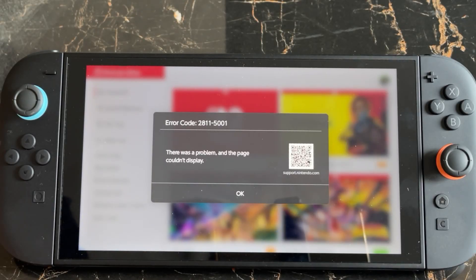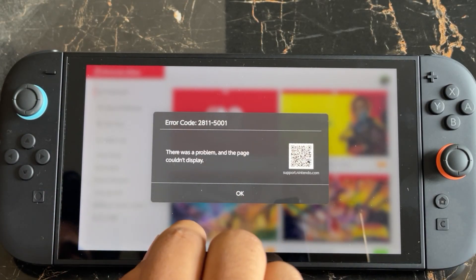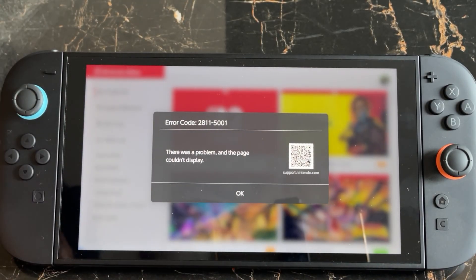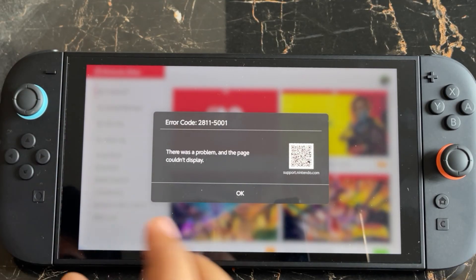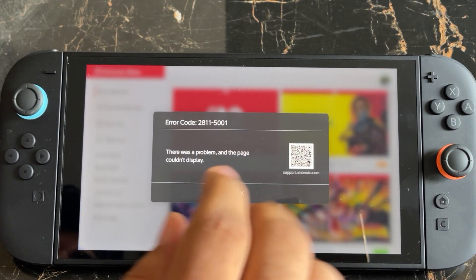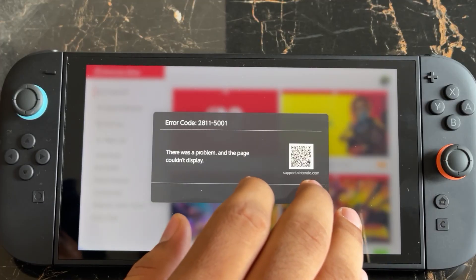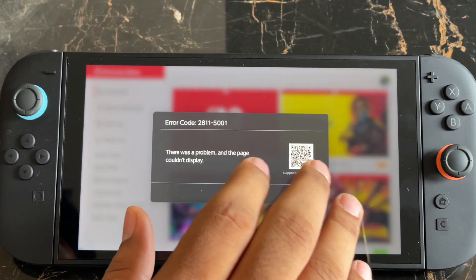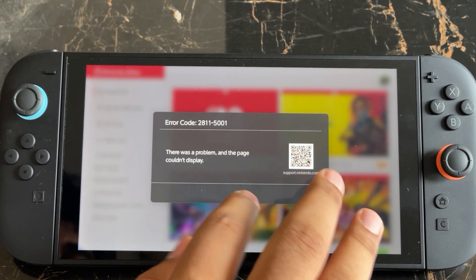Hello everyone, welcome to how to fix error code 28115001 on the Nintendo Switch 2. In this video I'll be showing you how you can fix this type of issue. This error mostly occurs from the network side.